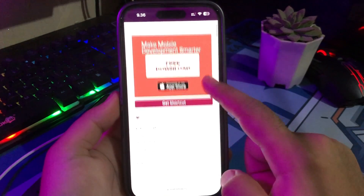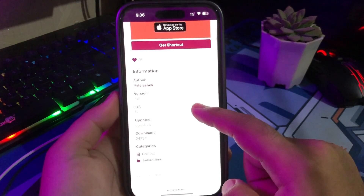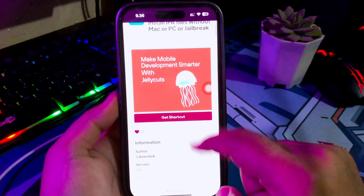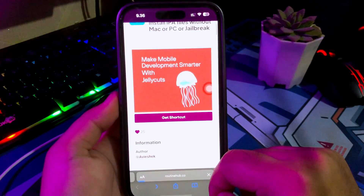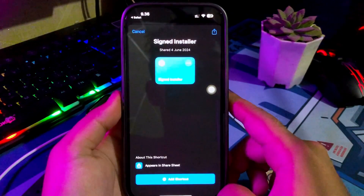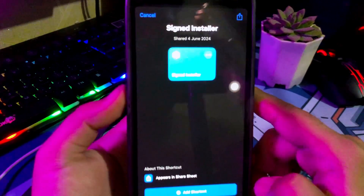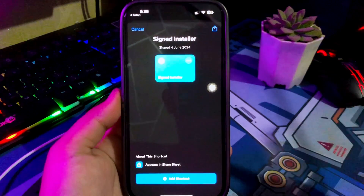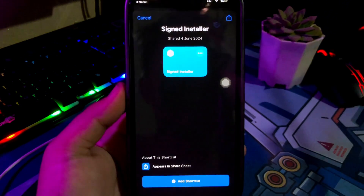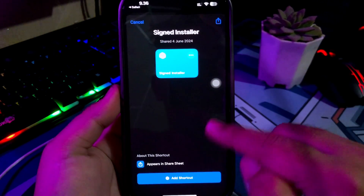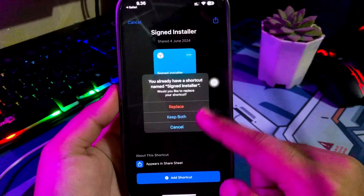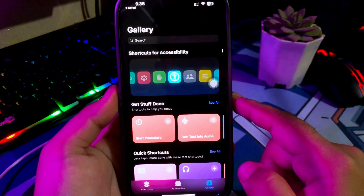With Signed Installer, you can install IPA files without Mac, PC, or Jailbreak on your iPhone. Another method to sideload IPA files onto iPhone would be using IPA Installer Shortcut for iOS. The Shortcuts app is for automation for iOS provided by Apple.